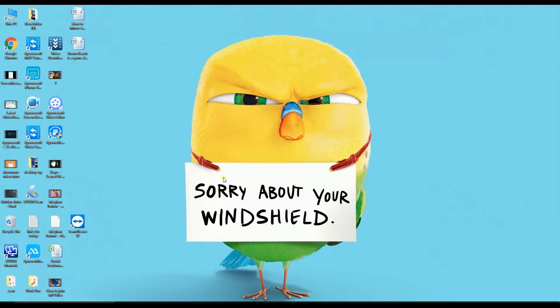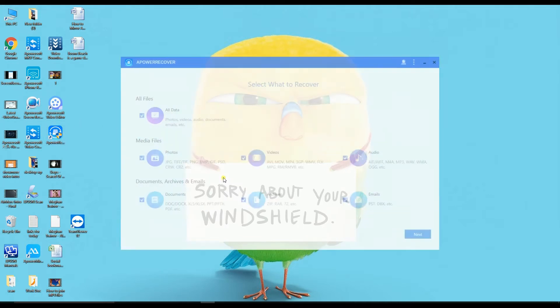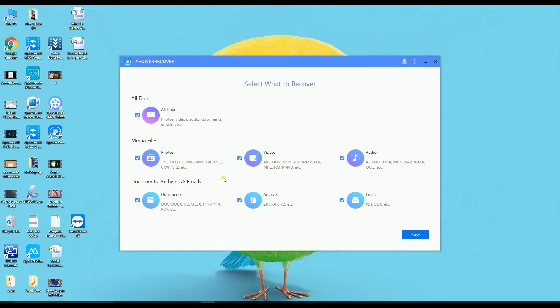First, you need to launch the application and then click on All Files so that you'll be able to recover all the files deleted from the Recycle Bin.